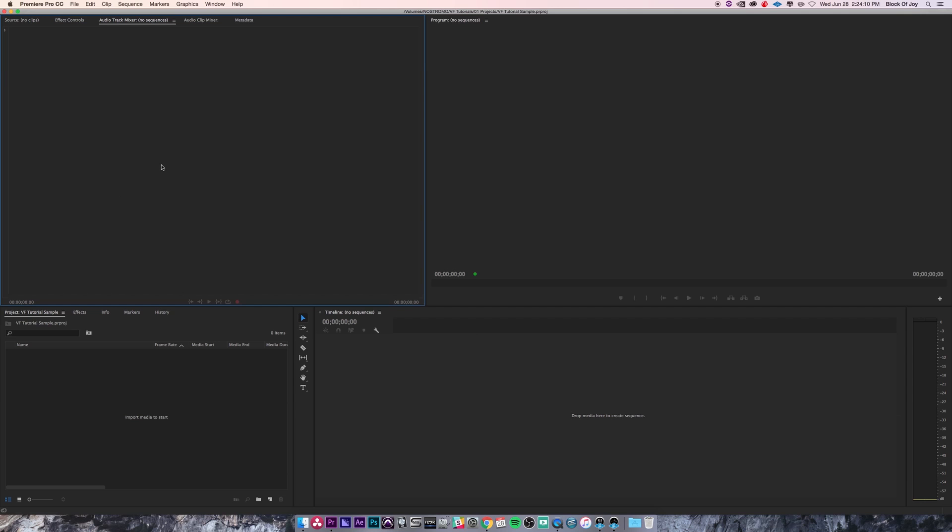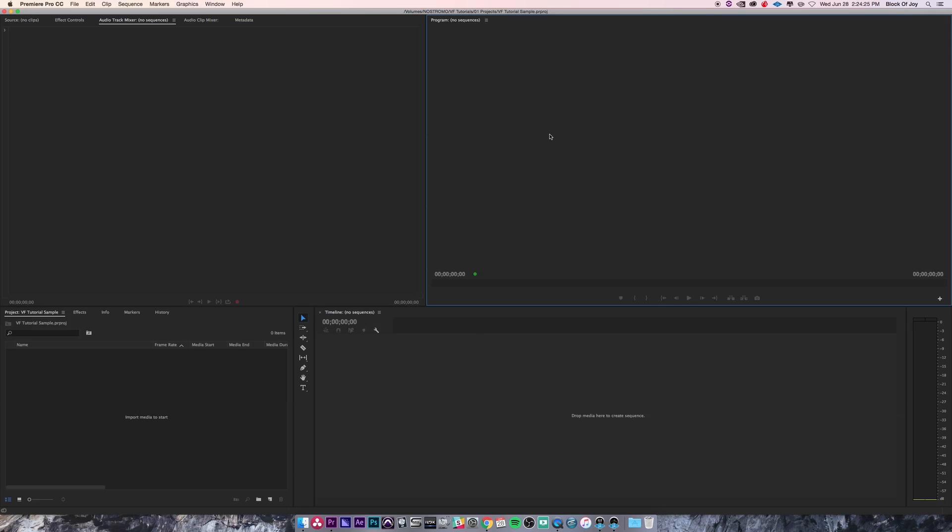Now the next thing is your Program panel, which is off here to the right. You'll notice that actually all of them are labeled, so it's pretty easy to find which one is which. The Program panel shows what is within your sequence or your timeline down here. So as you scrub through your timeline or as you scrub through here, these two will be in sync with one another so you can see what your actual final edit is going to look like.